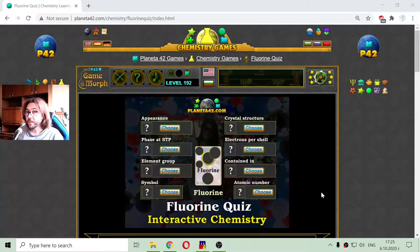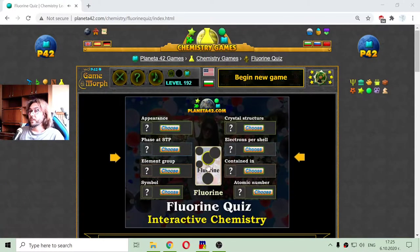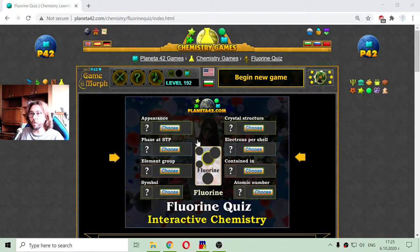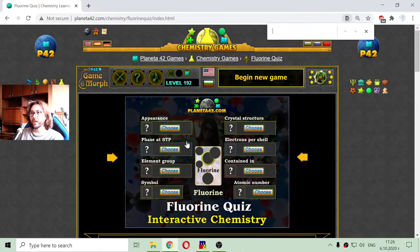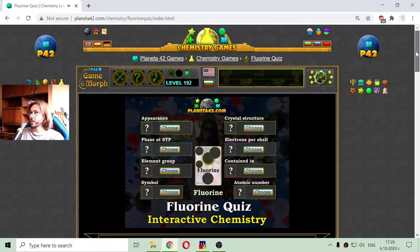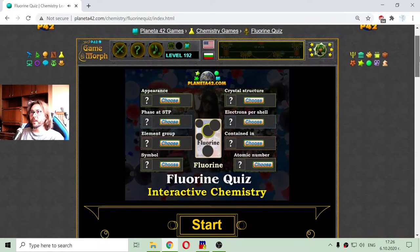Greetings! Today's educational game that I play is a short chemistry quiz about the basic properties of fluorine. Pronounced correctly, it's fluorine. I just checked that.